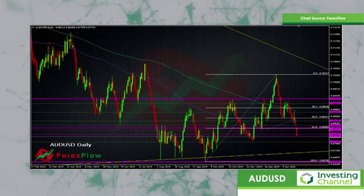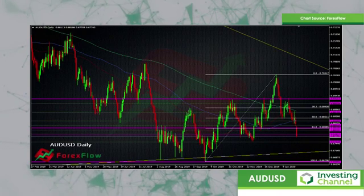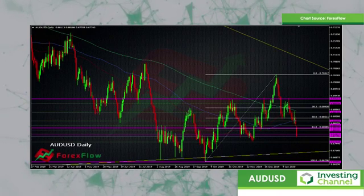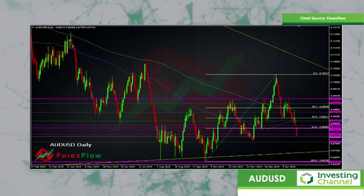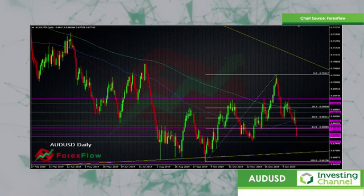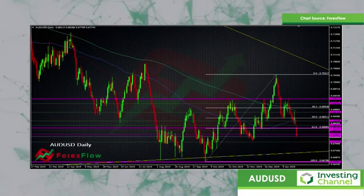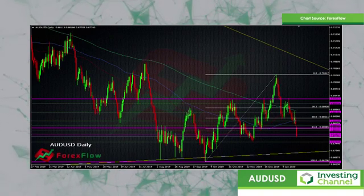We've been playing this from the short side since the beginning of the year quite successfully. We've also got the impact of this coronavirus hitting into it as well, because of the strong links between China and Australia.